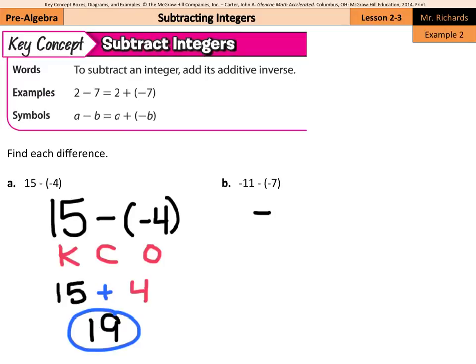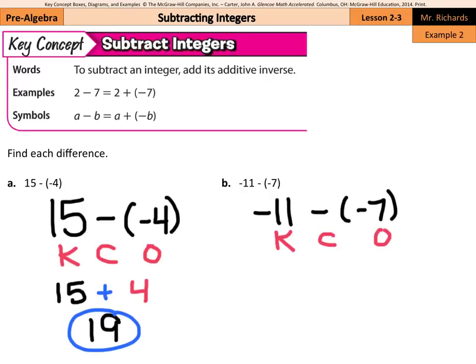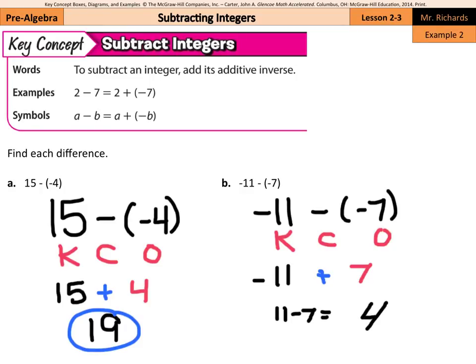What about negative 11 minus negative 7? Well, again, if we keep change opposite, we'll end up with negative 11 plus the opposite of negative 7, which is a positive 7. And here, once again, we're adding integers with different signs, and we look at the absolute values — 11 and 7. So our answer is going to be negative. And once we do 11 minus 7, we get 4, but it's going to be a negative 4, and that is our solution.